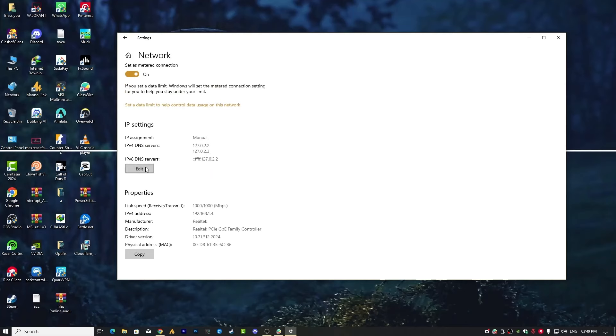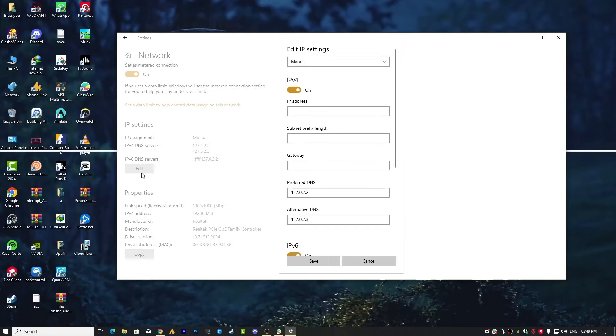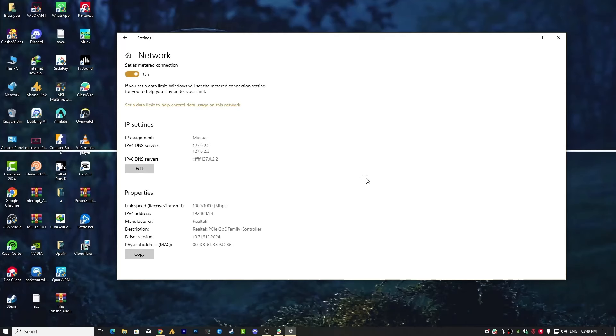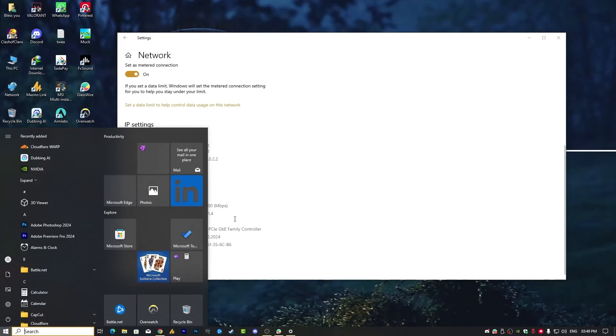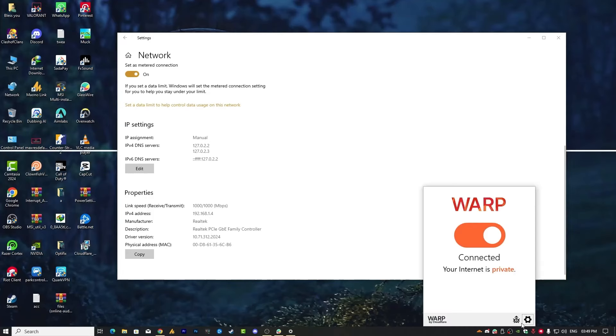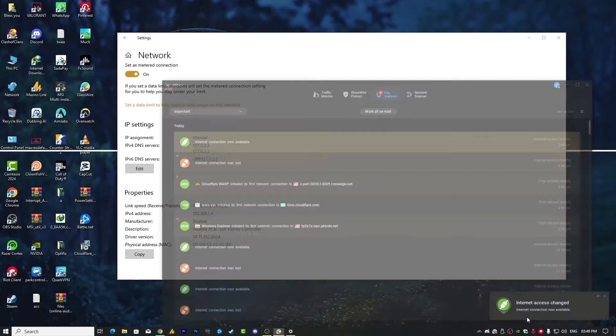So what you need to do here, click on the edit and choose here automatic DHCP and then click on save. Or once again, simply open the Cloudflare and then disconnect it first.